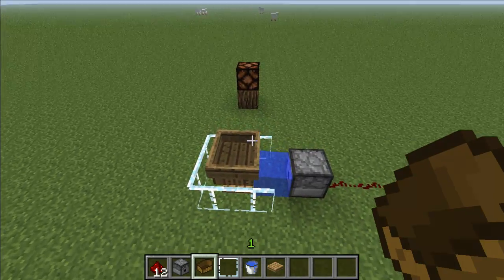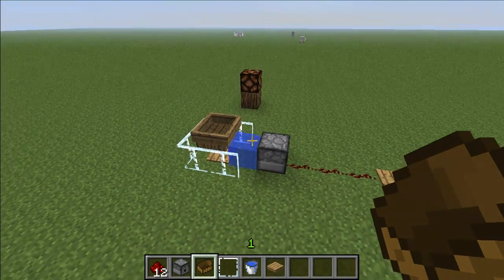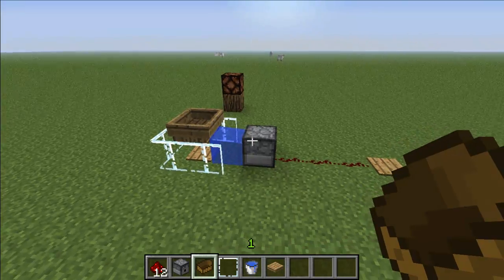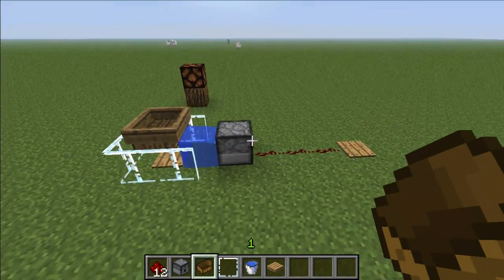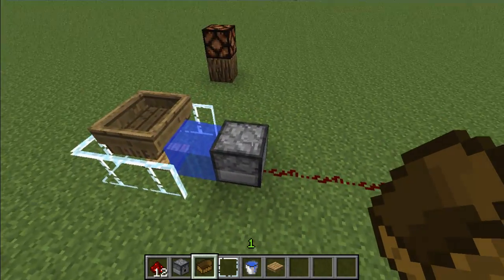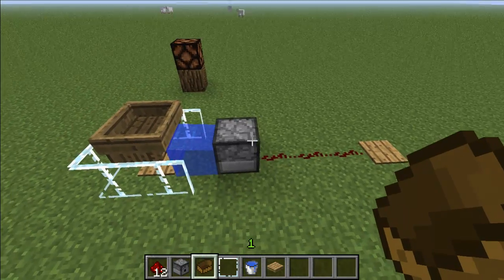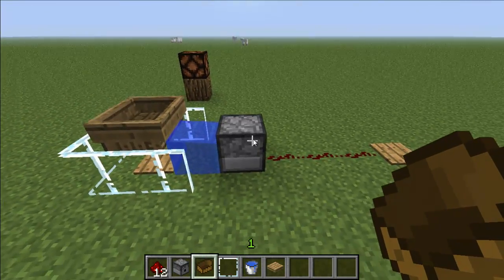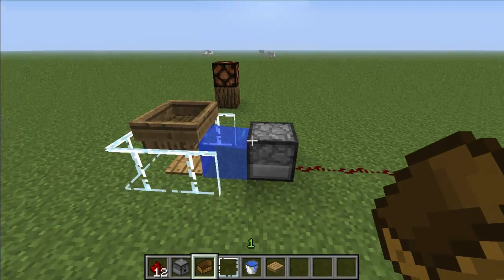Hey guys, Nylon here with another Minecraft tutorial. In this tutorial I'm going to be showing you how to make a simple T flip flop in Minecraft. This design works in 1.3 only, knowing that water can now be shot out of dispensers.